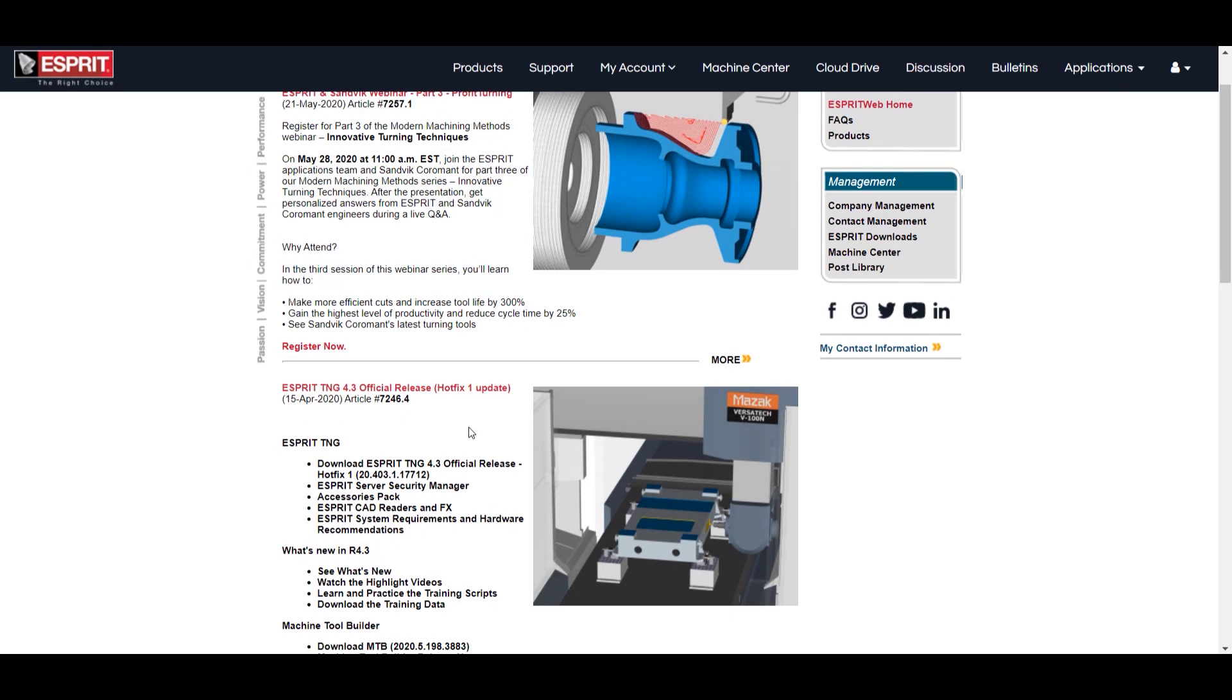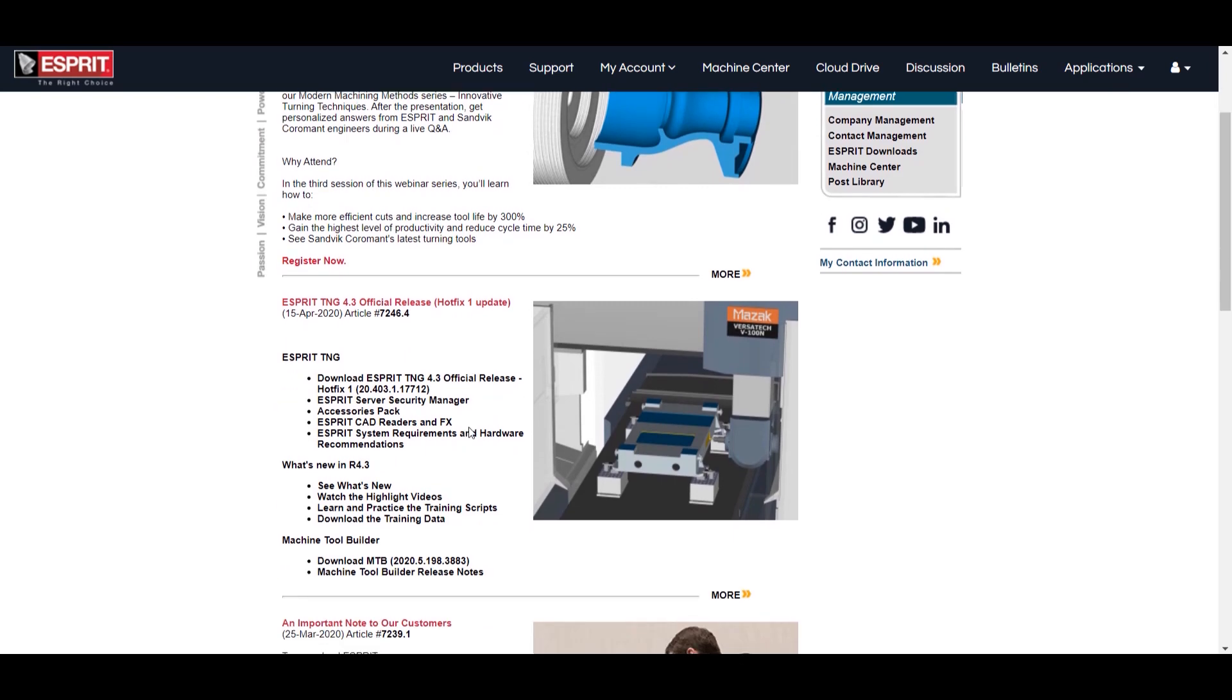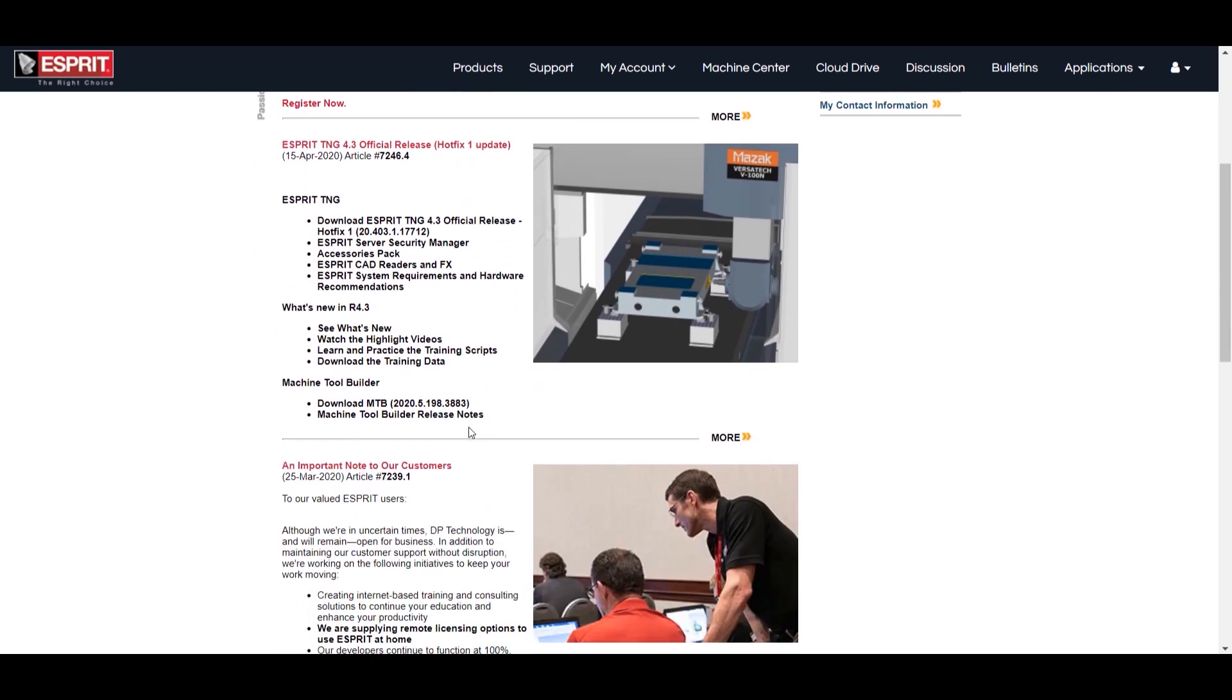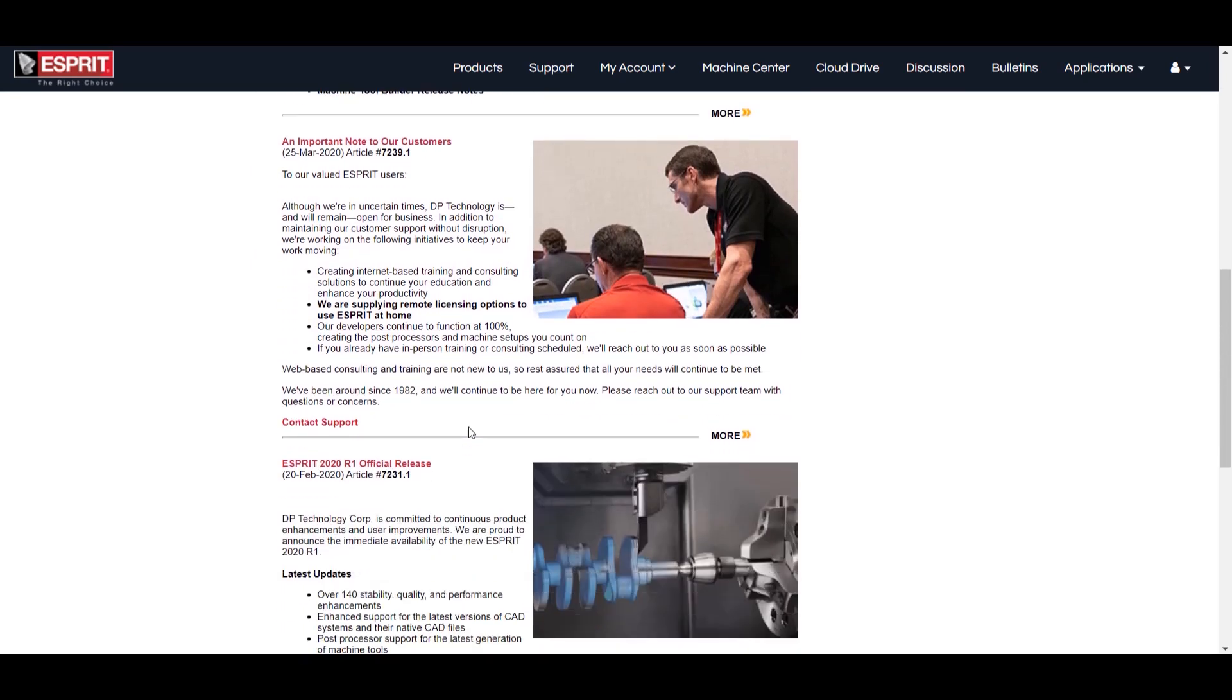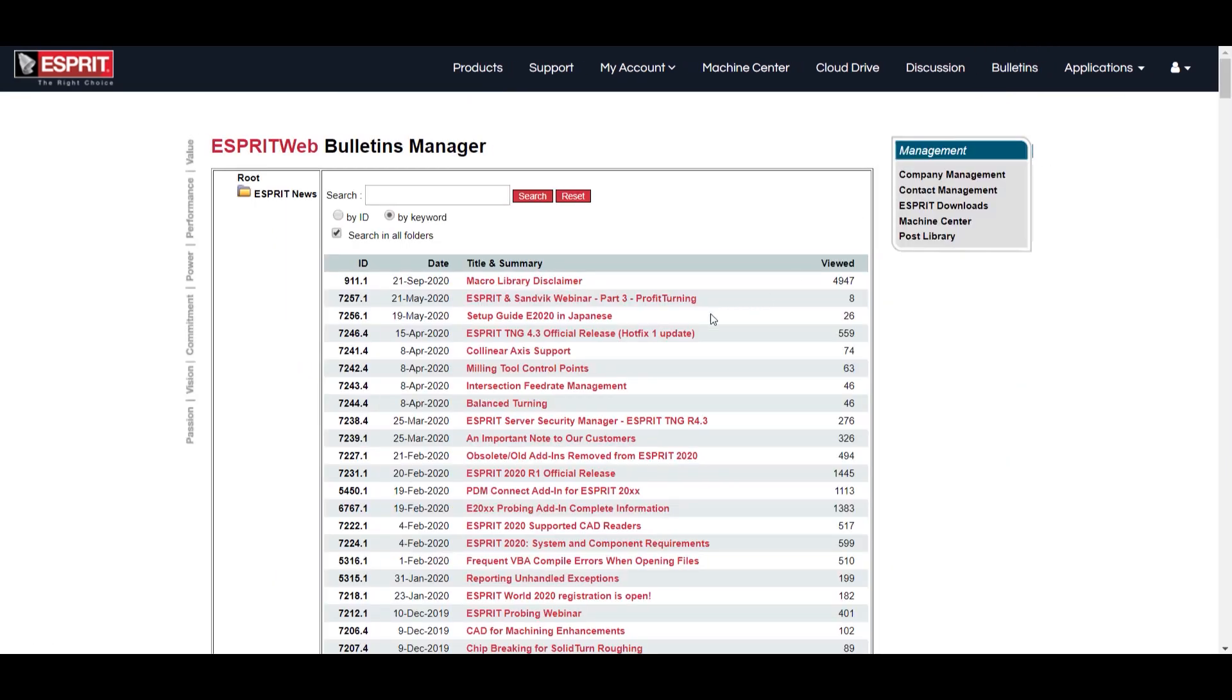The Esprit Web homepage is a great place to see some of the latest information from Esprit. For more information, check out the bulletins tab. From here, you will find release notes from the latest versions of Esprit, notes to our customers, and helpful videos and articles to guide you in maximizing the utilization of Esprit.